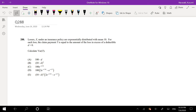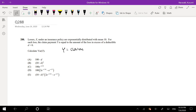Losses X under an insurance policy is exponentially distributed with mean 10. For each loss, the claim payment Y — this is claim payment — is equal to the amount of loss excess of a deductible for D greater than 0. So there's a deductible D. Calculate the variance of Y.